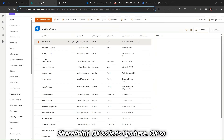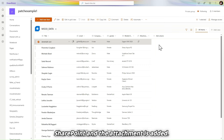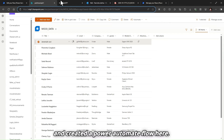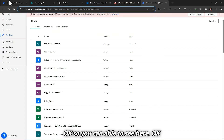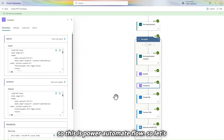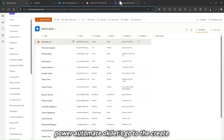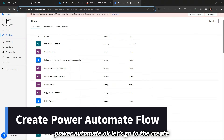This is my record in SharePoint and the attachment is added. I added an image as an attachment and created a Power Automate flow. Let's see how to create this Power Automate flow.